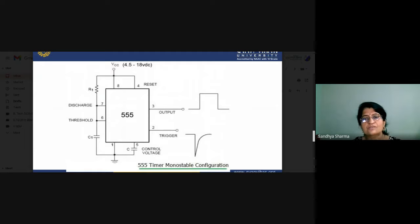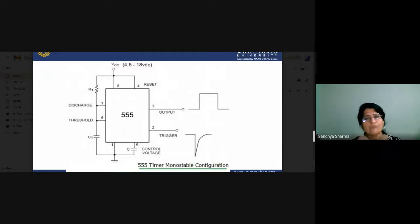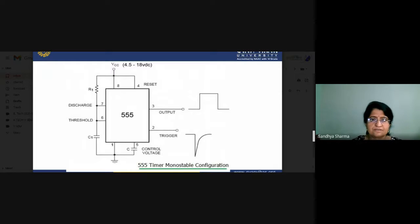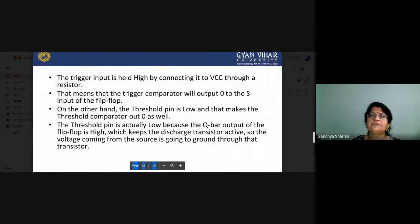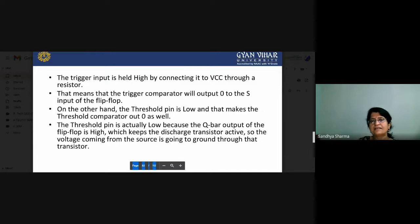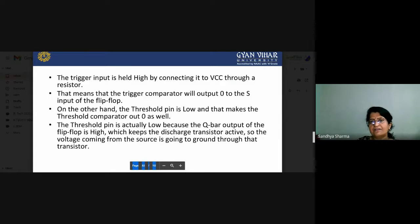That is the monostable mode — it works only in single mode. When you trigger, the output goes high for a set time period, then returns to low. You can trigger many times to achieve waveforms according to your application. The trigger input is held high by connecting to VCC through a resistor. When you give a high signal it is connected to VCC, and the trigger comparator will output 0 to the S input of the flip-flop.